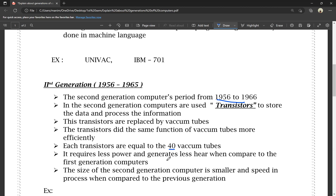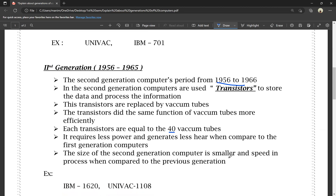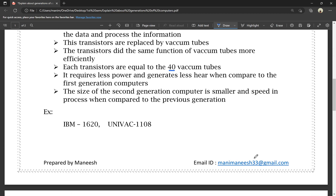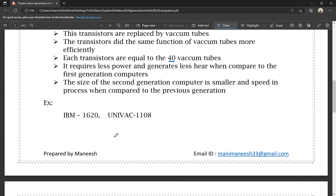Second generation computers required less power and generated less heat compared to the first generation computers. The size of the second generation computer was smaller and had a faster processing speed when compared to the previous generation. Examples of second generation computers are the IBM 1620 and the UNIVAC 1108.